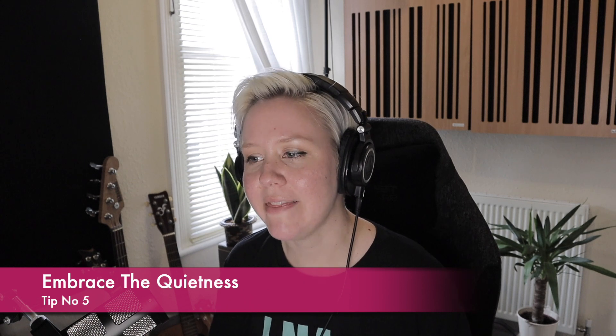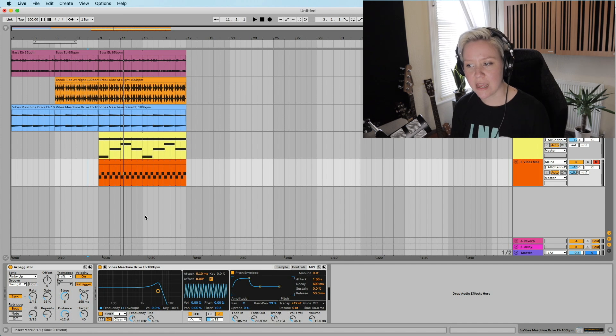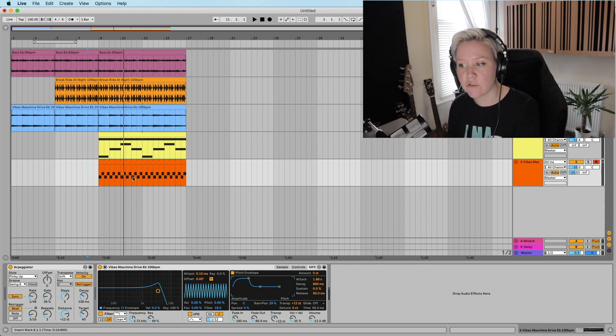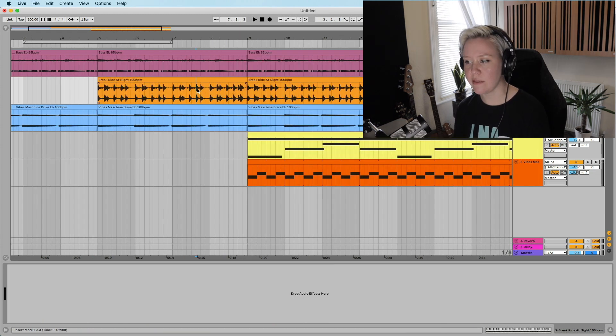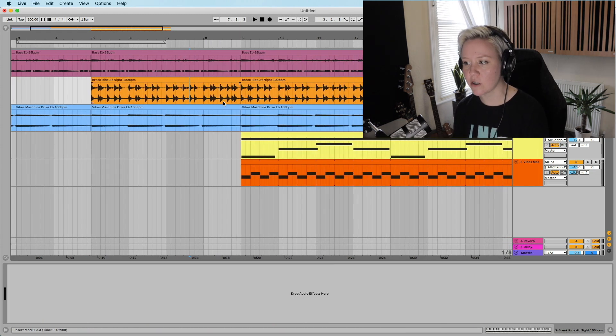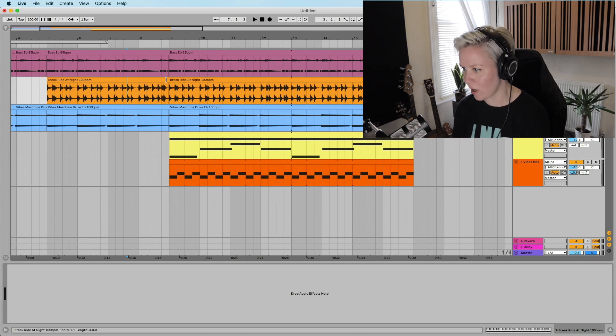Okay, and then we have number five tip and trick for arrangement, and that is embrace the quietness. The more creative confusion happens in our brain when we are creating stuff, the more stuff we want to add. Coco Chanel, every time she went out of a door she always took one accessory or something off. And I feel like that's the same with arrangement.